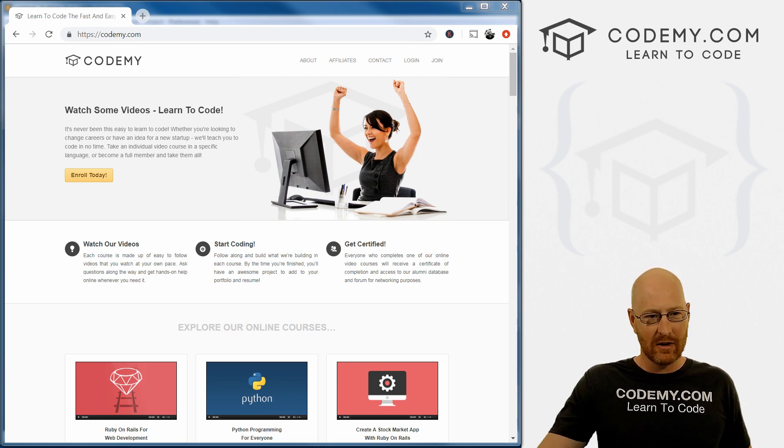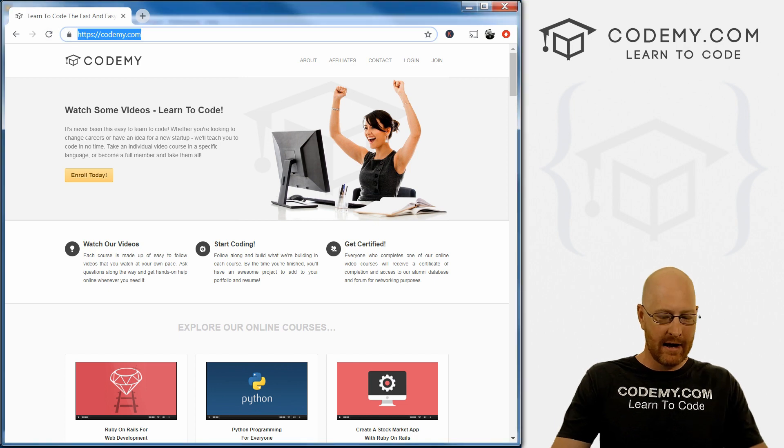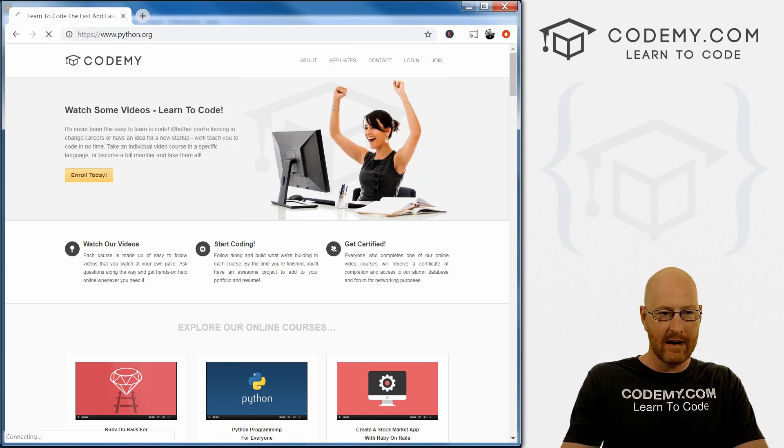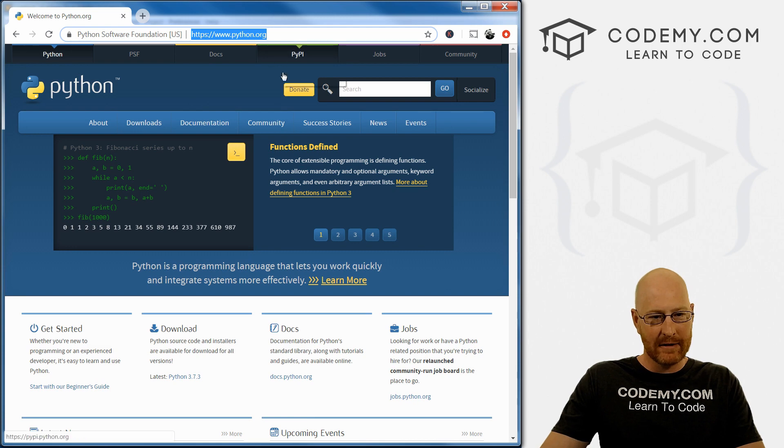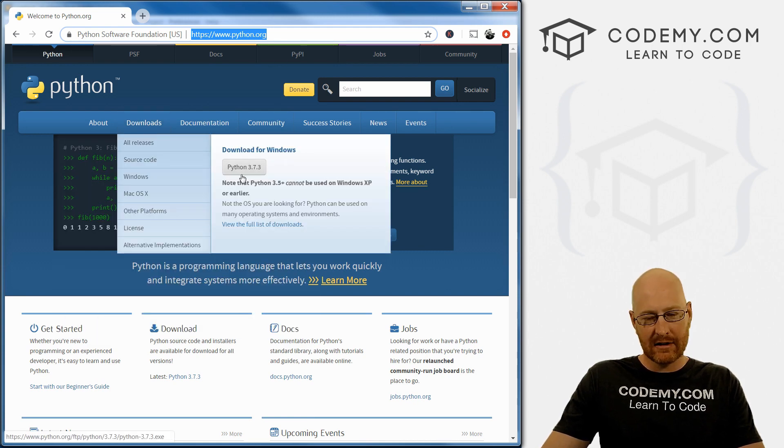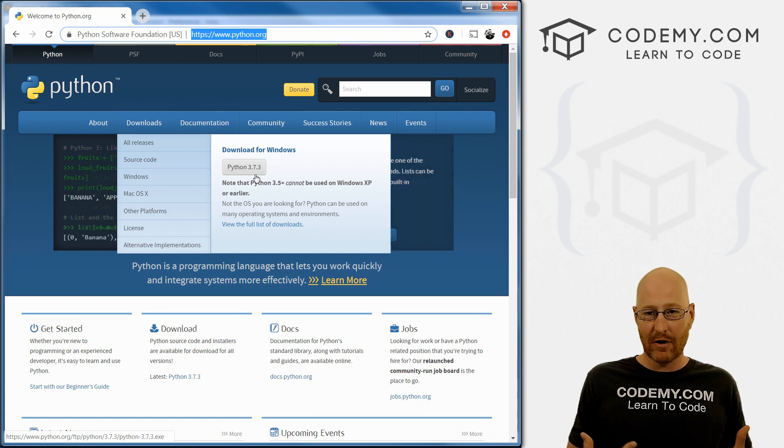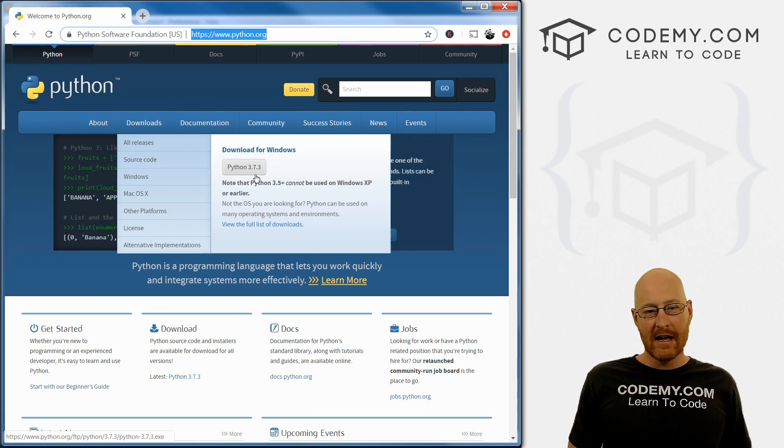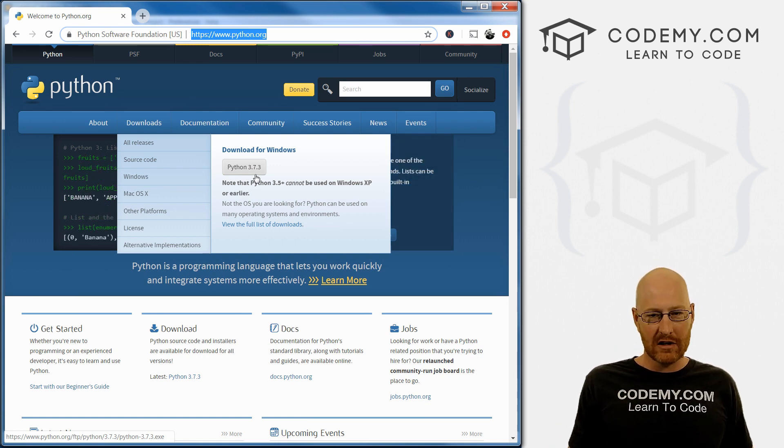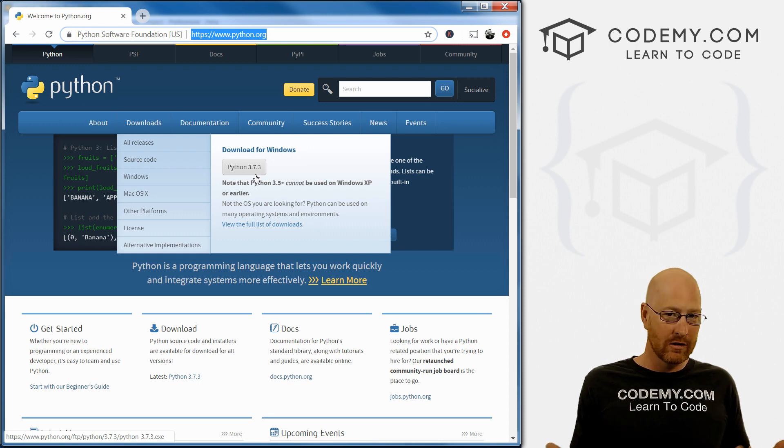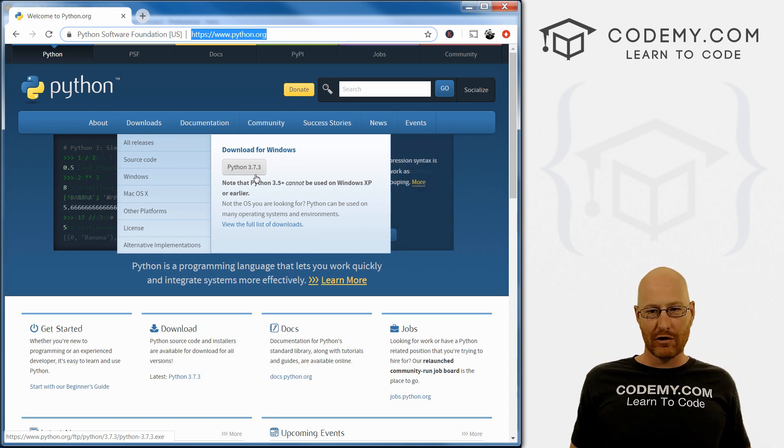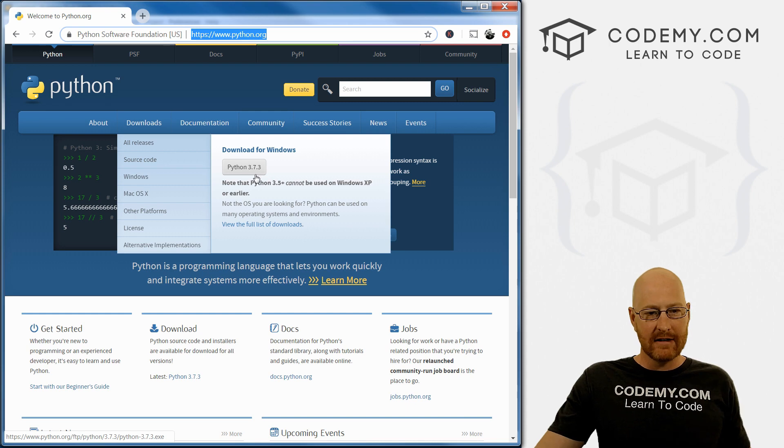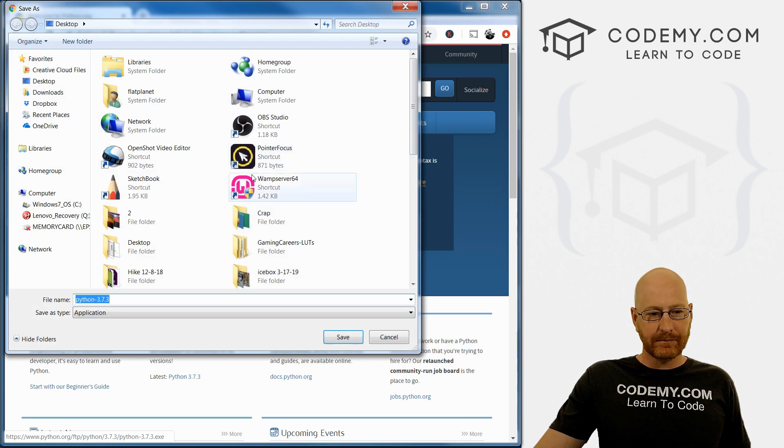We're going to head over to Python.org. You can Google it if you want, or just type in Python.org and come to downloads. You can see right here it says Python 3.7.3, that's the most current version right now. If that version has changed by the time you watch this video, as long as it's not version four, anything below four, go ahead and download whatever version it is, perfectly fine. I'm gonna go ahead and click this button.